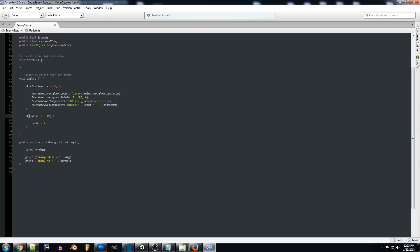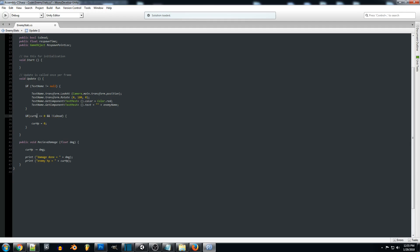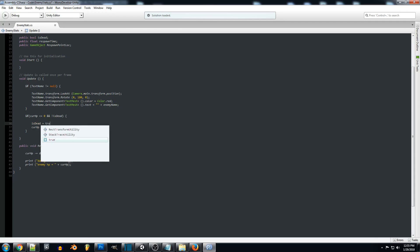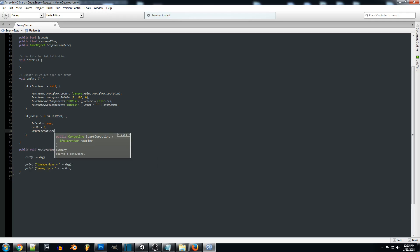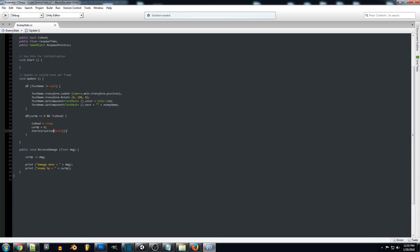Now we want to add code so that if the enemy's current HP is less than or equal to zero and we are not dead, we change isDead to true. We do this so we don't constantly recall the death code multiple times — we just block it out so the monster's HP stays at zero. Then we call StartCoroutine and name the IEnumerator we want to call, which is just 'Death', and then we create that IEnumerator.